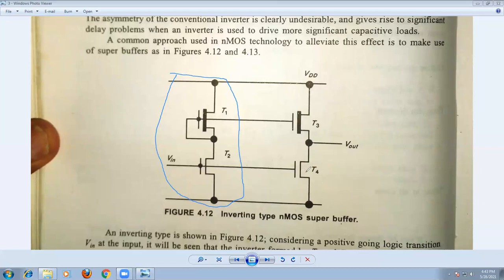Similarly, the gate of the enhancement mode transistor T4 is connected directly to the gate of transistor T2. We take the output at this point. Since it is the inverting type NMOS super buffer, the output is exactly the inverse of the input signal — if you apply 0, you get 1, and if you apply 1, you get 0.